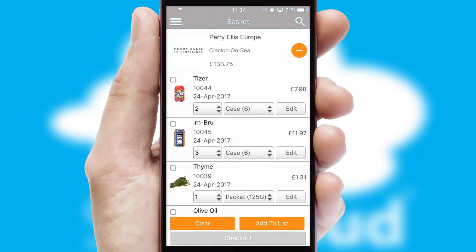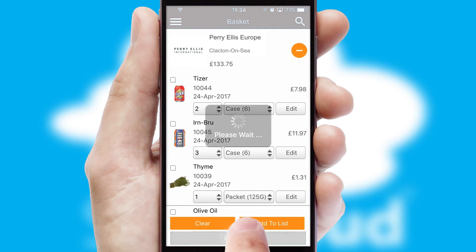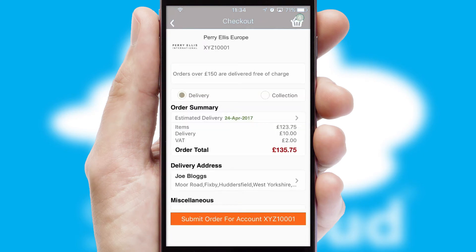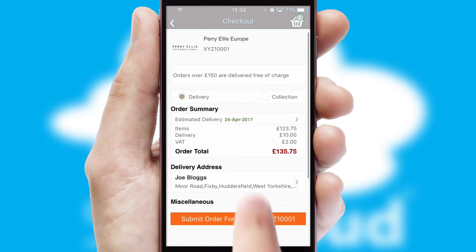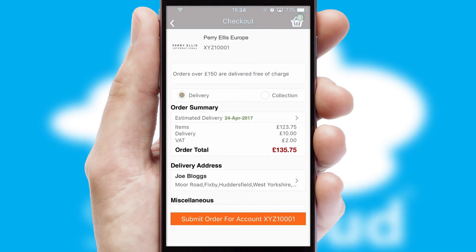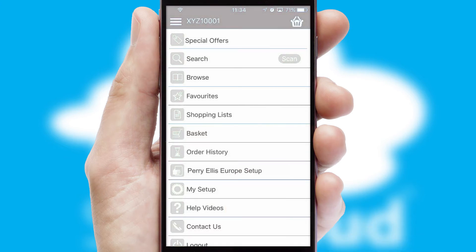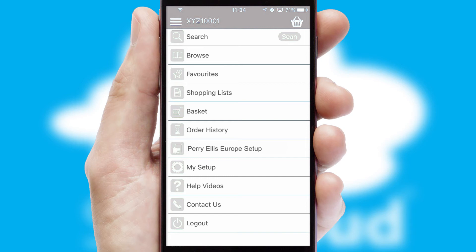Once the basket is complete, all the order information will be presented at the checkout. SwiftCloud also supports click and collect functionality. Finally, after submitting the order, you and your customer will receive a PDF confirmation and the order is imported into your ERP system.